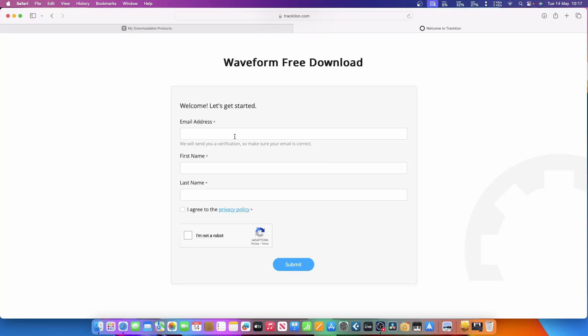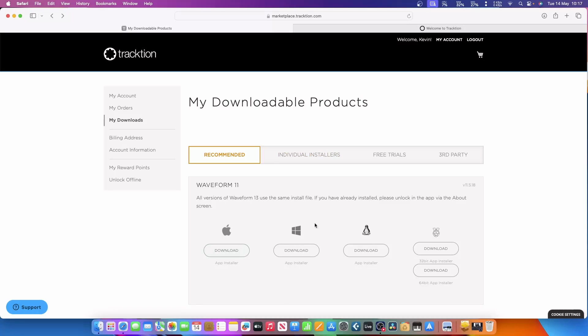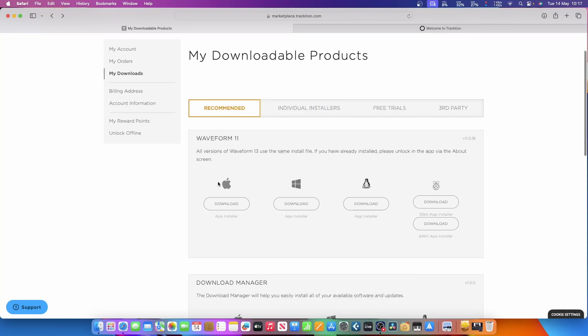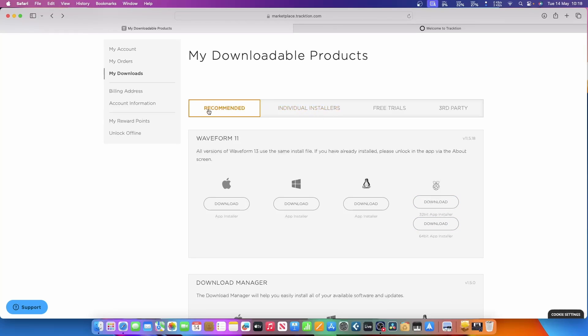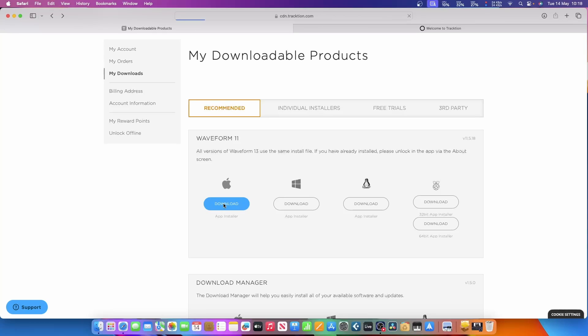Here we are at the download page. As you can see, it says Waveform 11 at the moment—I'll explain that in a few seconds. You've got download for Apple, Windows, Linux, and Raspberry Pi, 32-bit and 64-bit. It says Waveform 11, but underneath it says all versions of Waveform 13 use the same install files, so you will get that eventually. I will show you how to get 13 rather than 11. I'm going to download the Mac version and then we can move on from there.